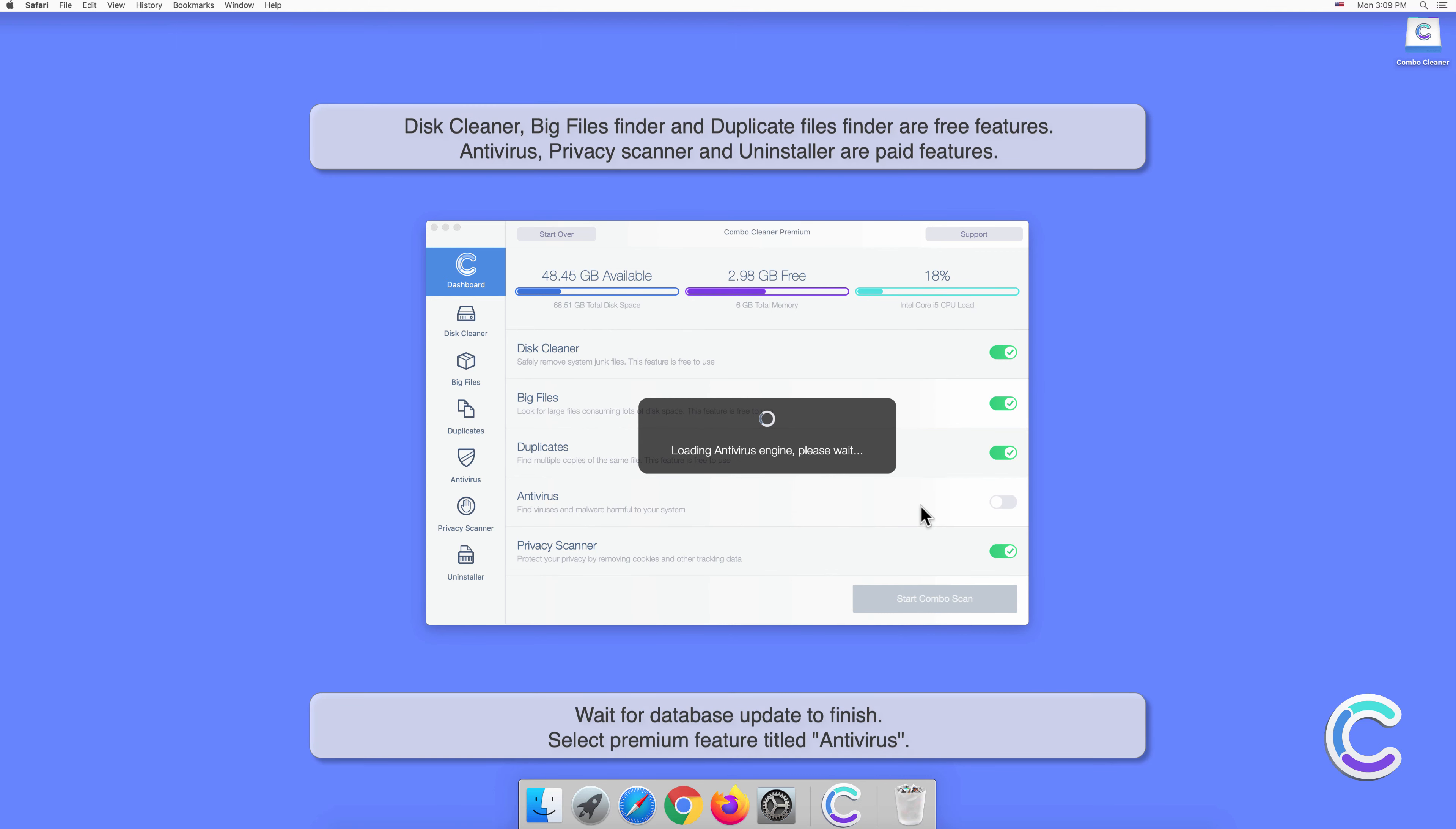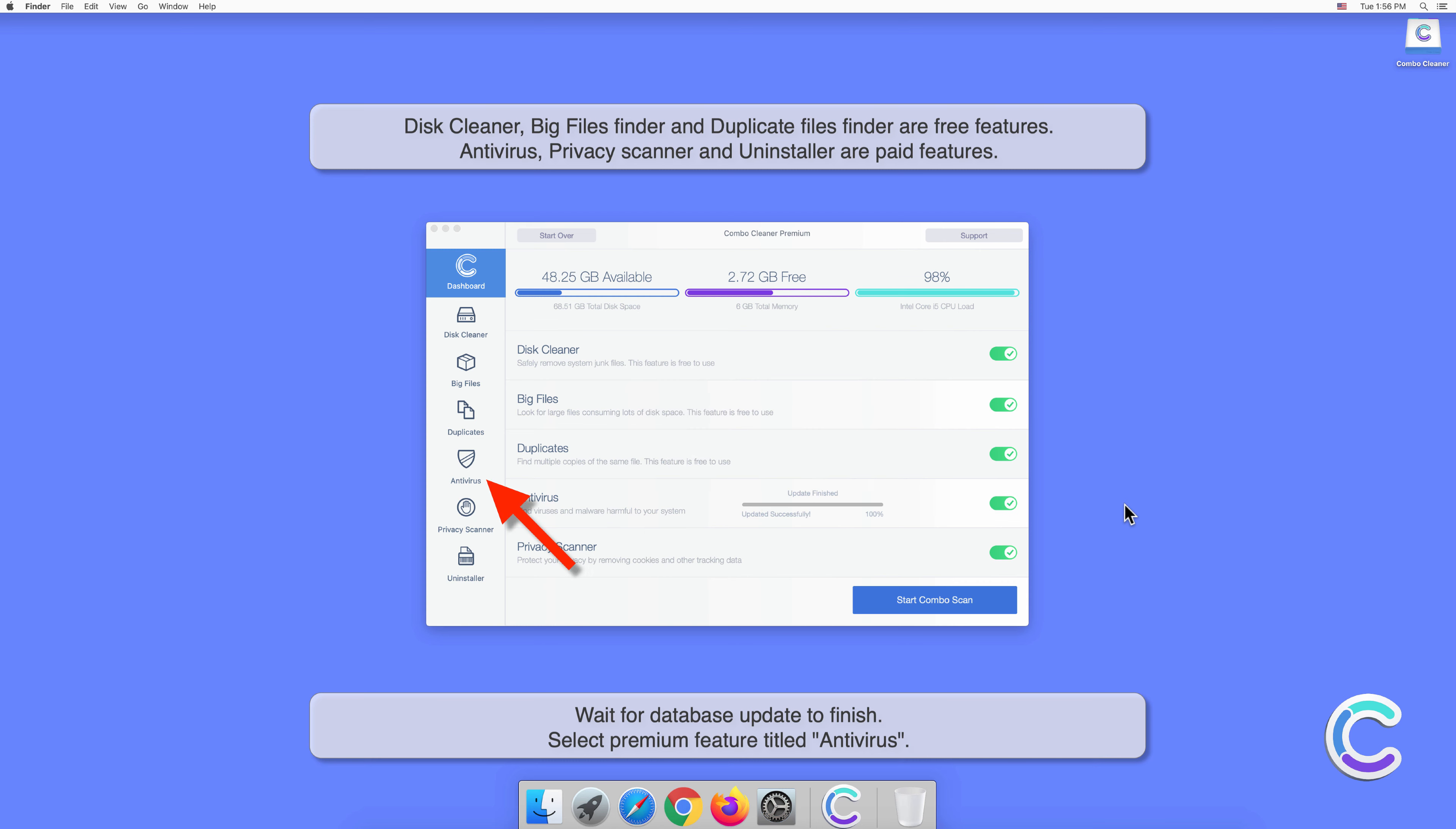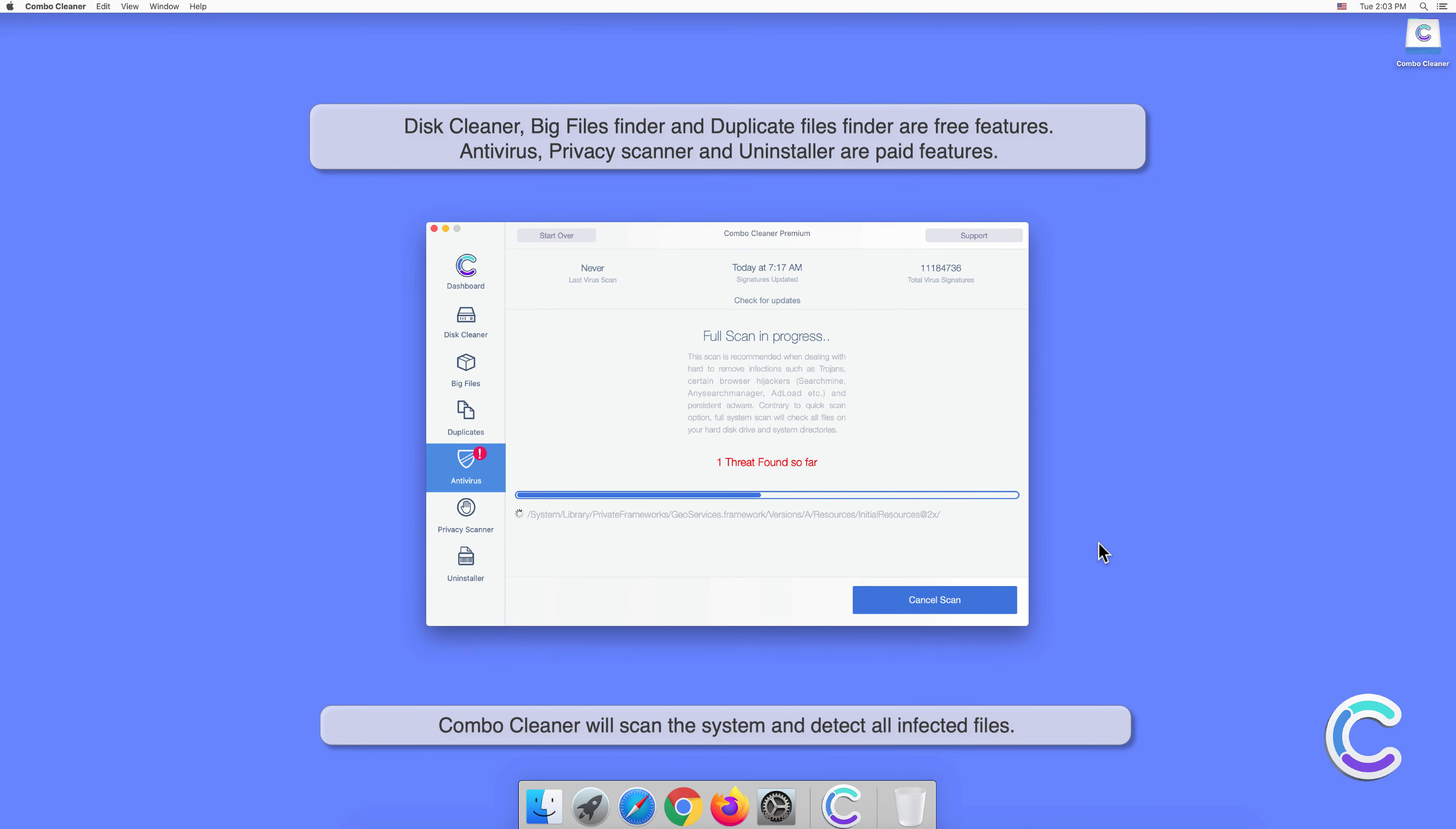Wait for database update to finish. Select the premium feature titled Antivirus. Select Full Scan and then click Start Scan. Combo Cleaner will scan the system and detect all infected files.